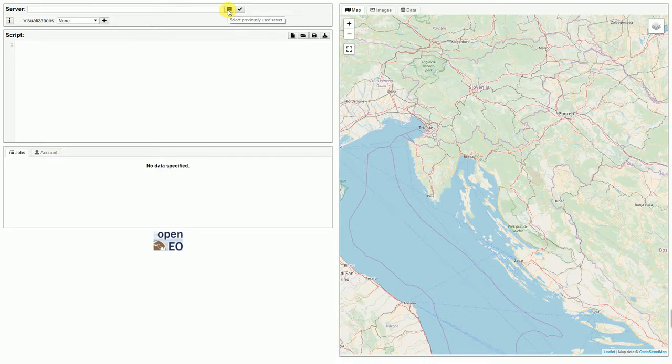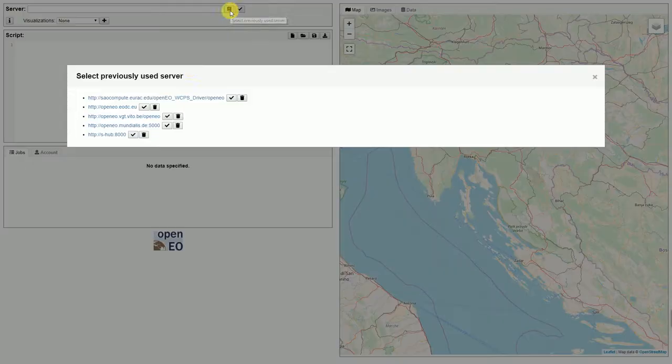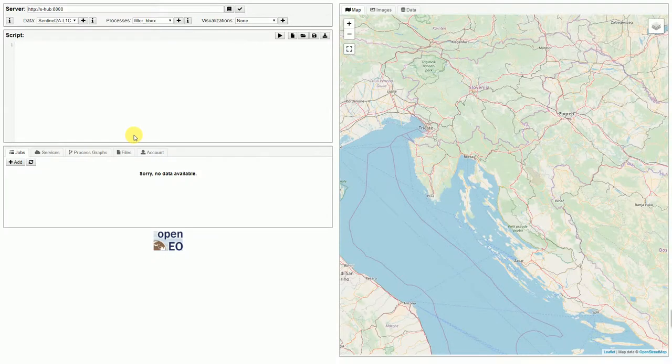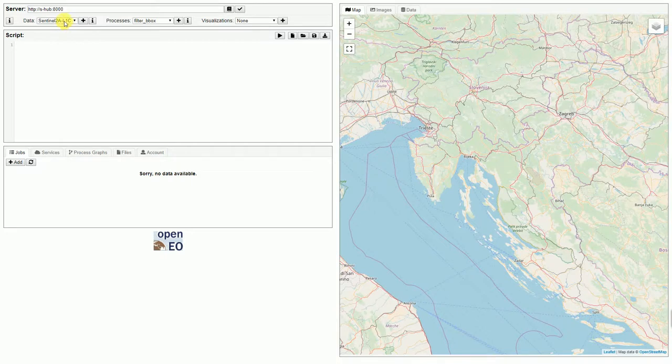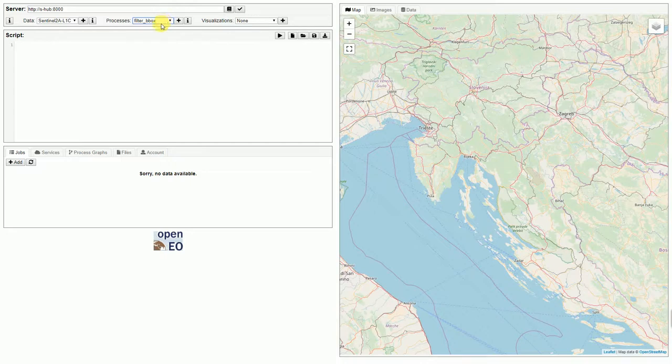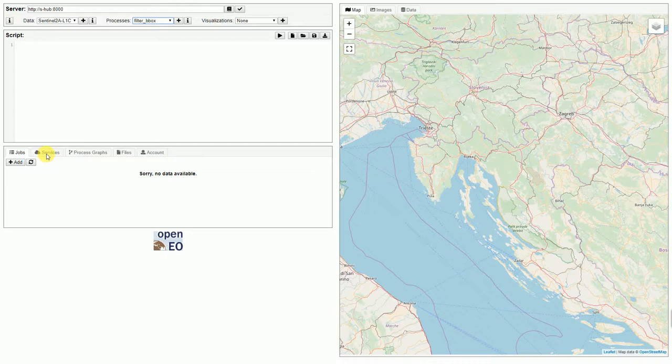We can now connect to a server by typing the URL into this text field or we can select one of the previously used servers, for example the CentralHub server. After connecting to the server it automatically loads the data that is supported by the server. It also shows which processes are supported by the server, and it adapts the tabs to allow the script editor to reflect the capabilities of the server.